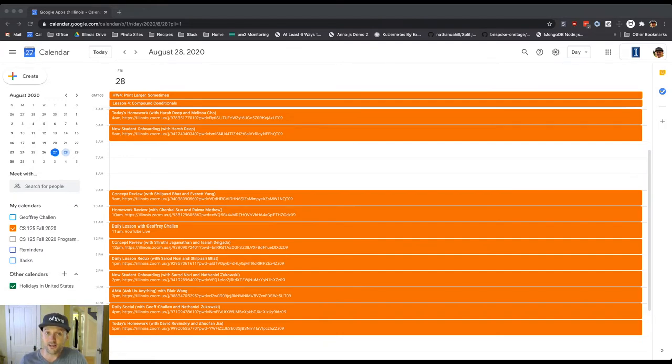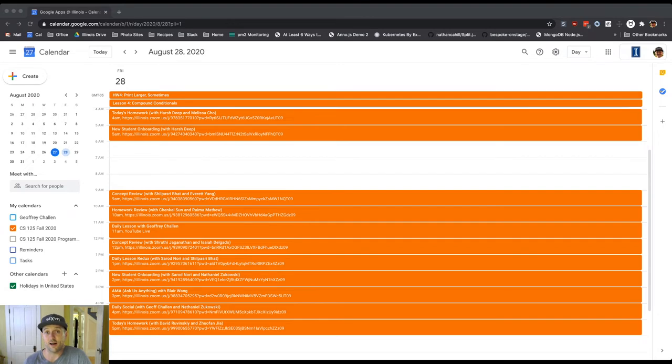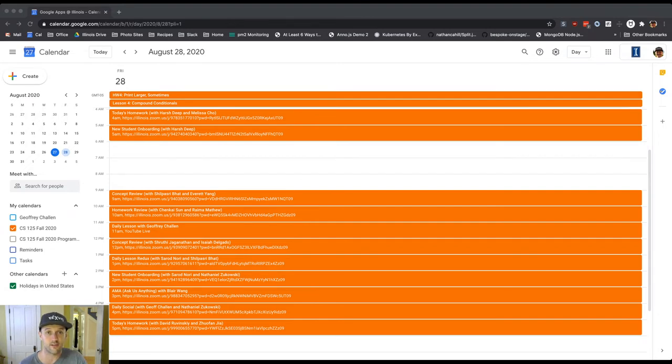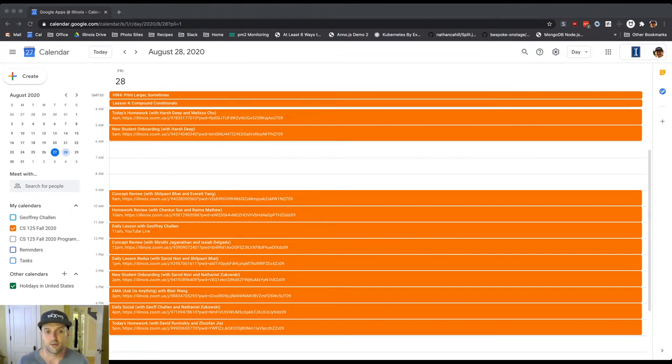Daily lesson redux, another take on the day's material with Sarad and Shalpasri. Then we're continuing last day of our new student session. If you haven't had a chance to attend one of these so far or you joined the class a little bit late, please go. We have a new student onboarding session at 2 p.m. with Sarad and Nathaniel. And Ask Us Anything session at 3 o'clock with Blair.